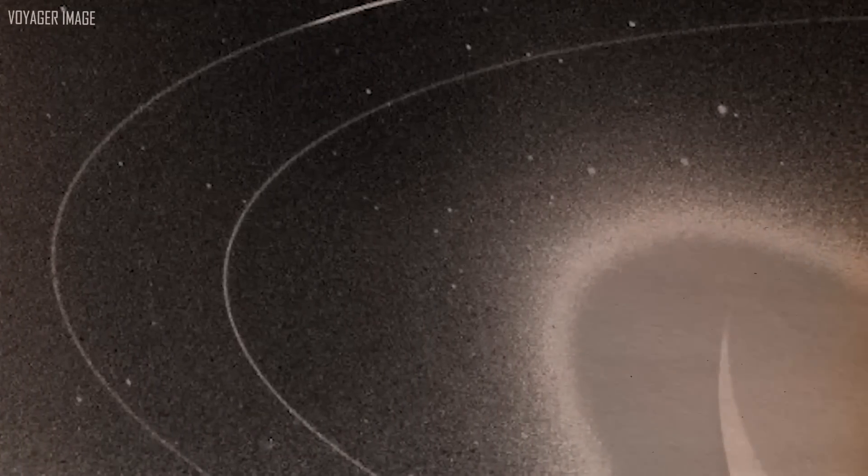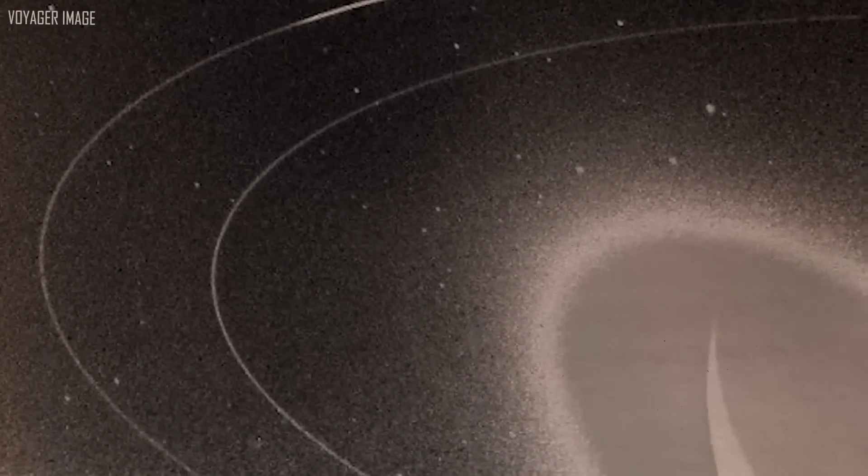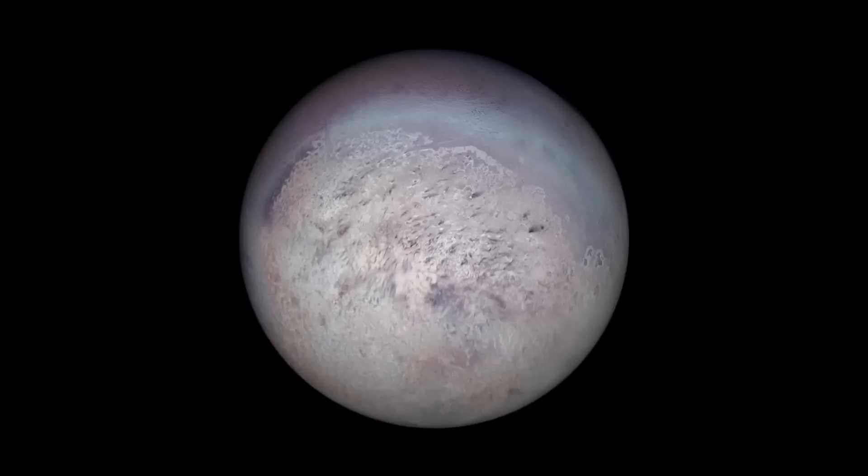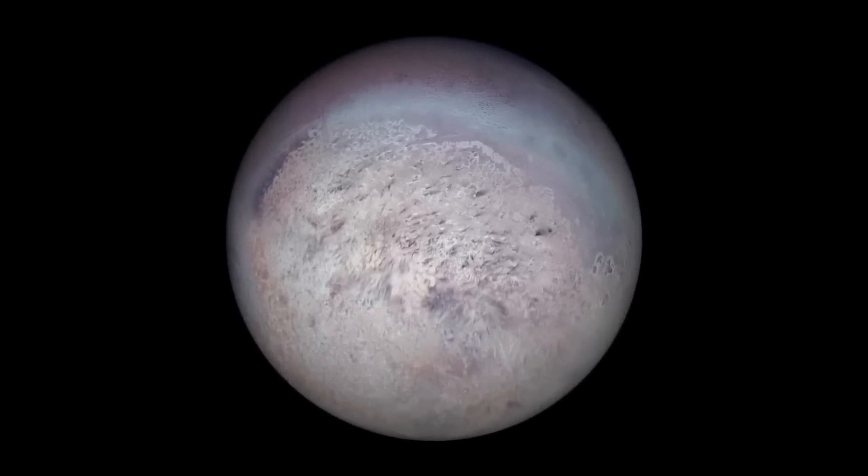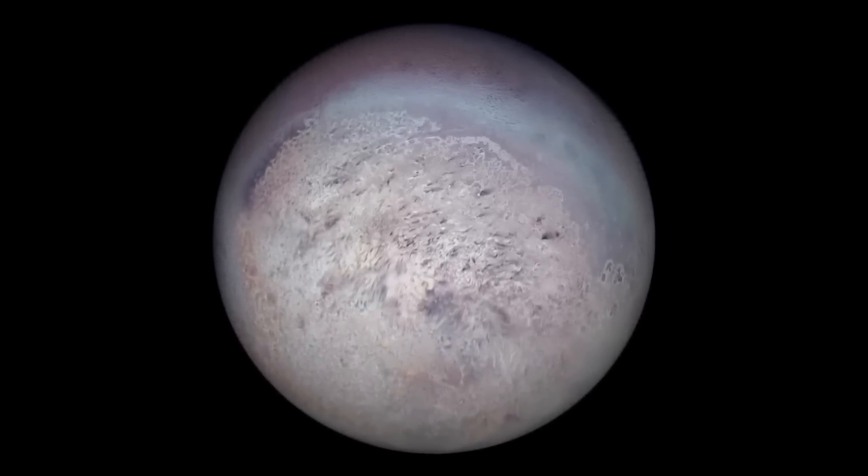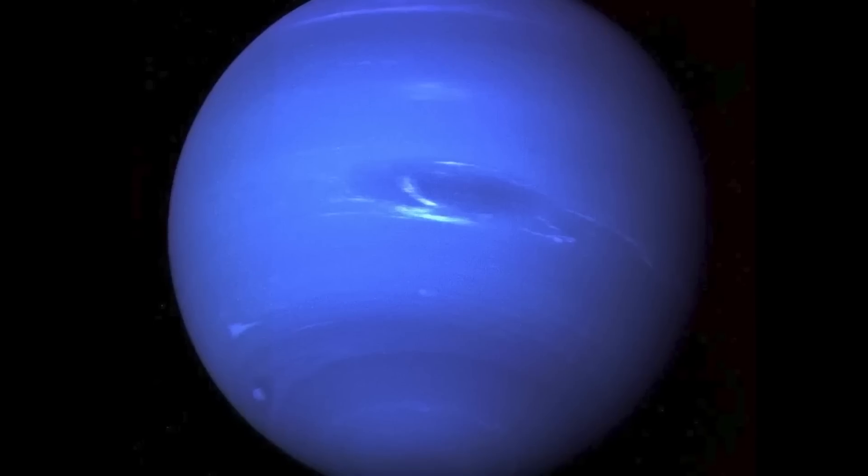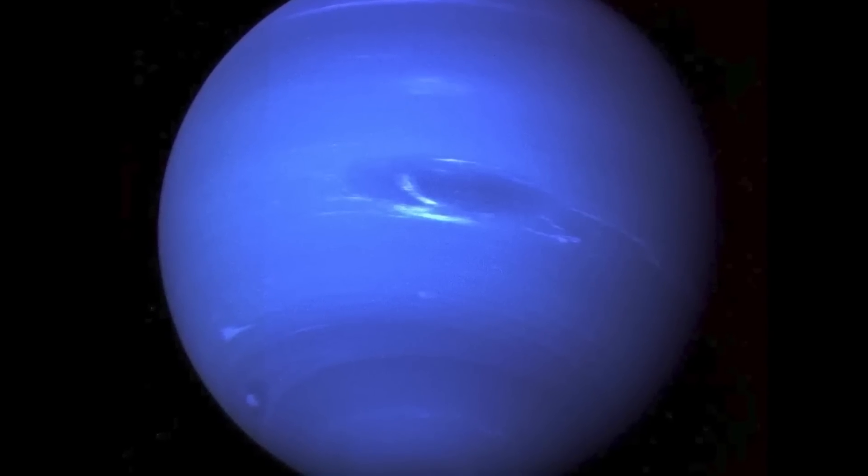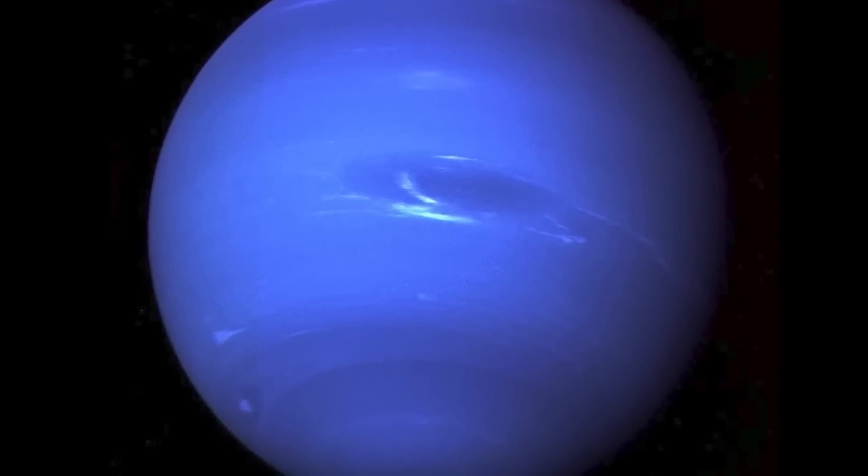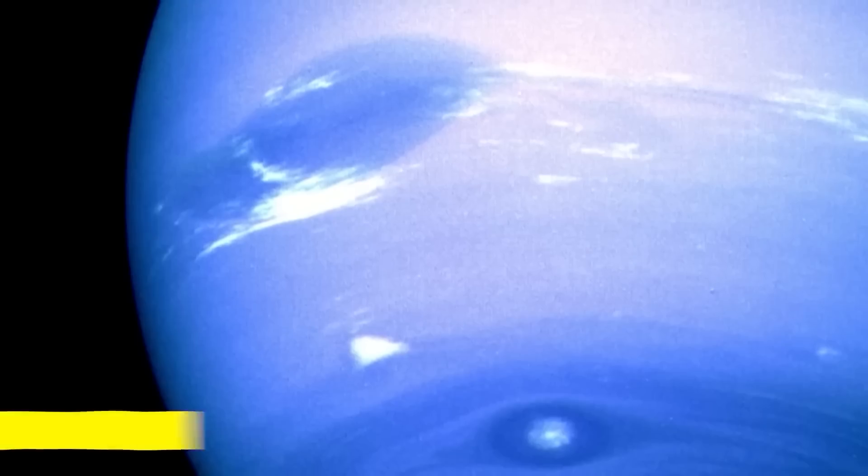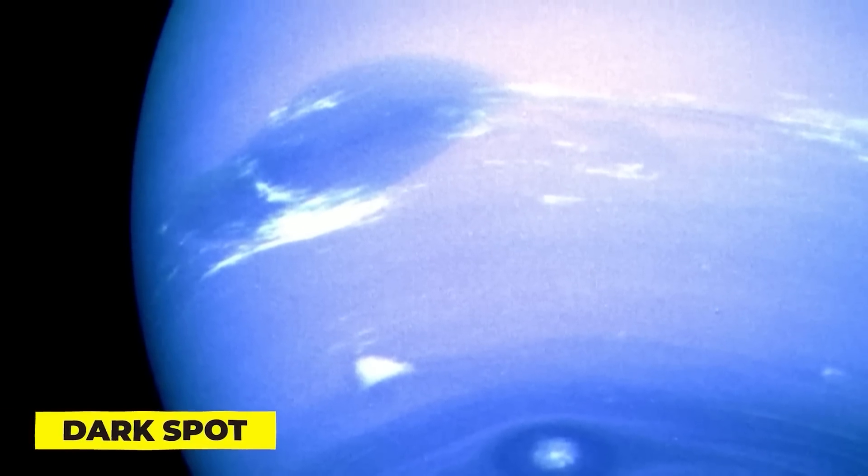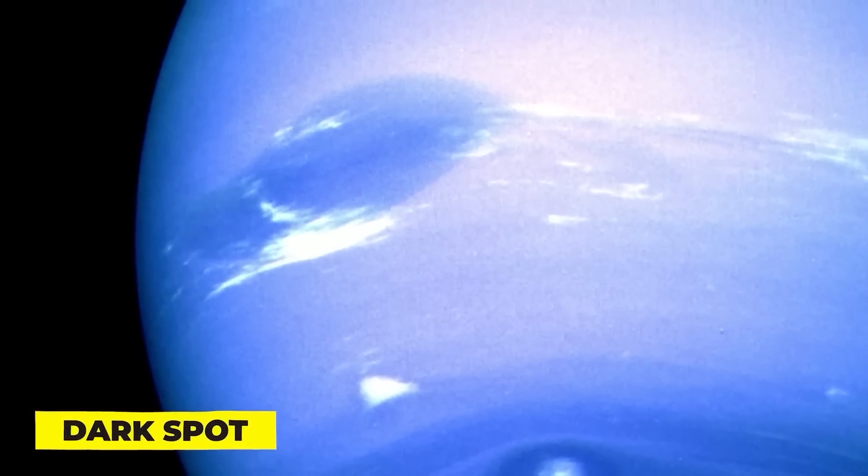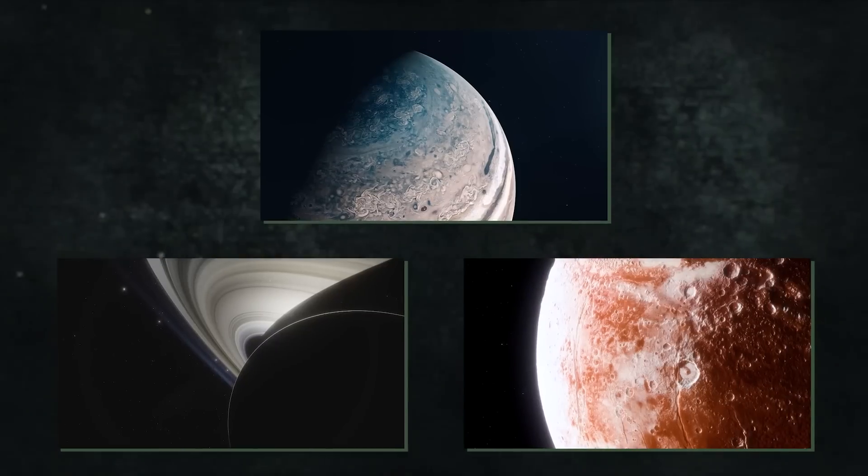Twelve years after departing from Earth in 1977, Voyager 2 made its closest approach to any planet, passing 4,950 kilometers above Neptune's North Pole. Five hours later, Voyager 2 flew by Triton at a distance of around 40,000 kilometers. The big dark spot, a gigantic storm visible in Voyager 2 images, was also very large.